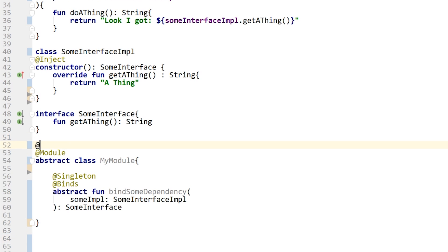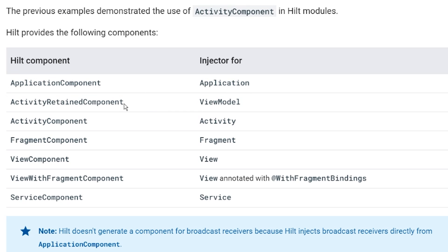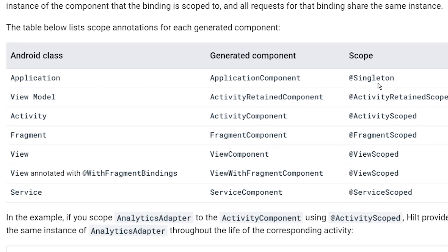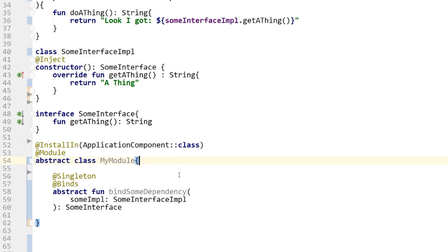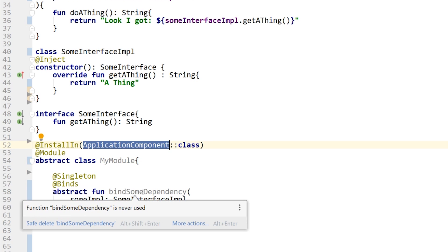To finish up this module, I want to annotate it with @InstallIn and install it into the ApplicationComponent. This is a Hilt feature — there are different components like the application component, activity retained component, activity component, and so on, each with their respective scopes. The singleton is scoped to the application component, activity retained scope is for ViewModel, and so on. In Hilt, we tell it what component to install the module into. Because I'm installing it into the application component, these dependencies will exist as long as the application is alive.